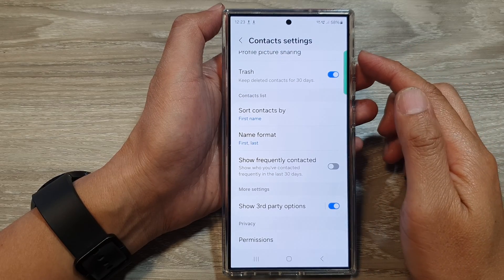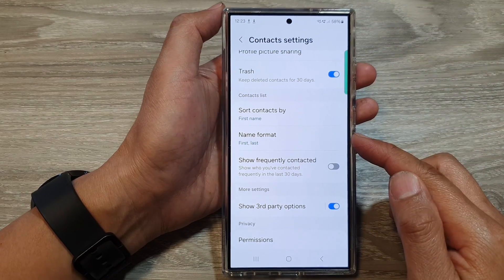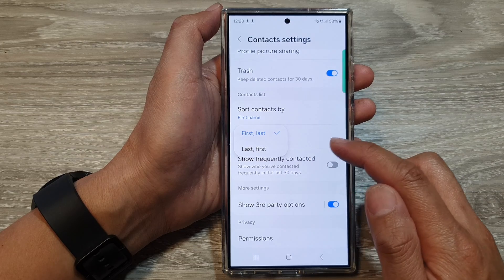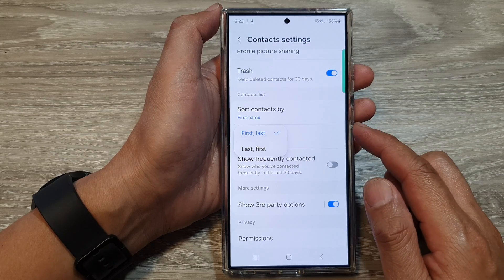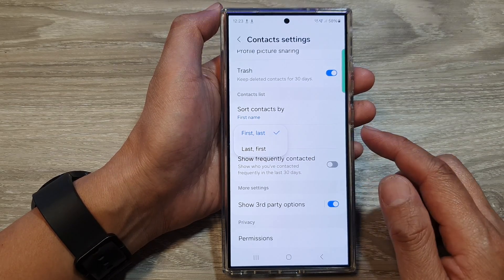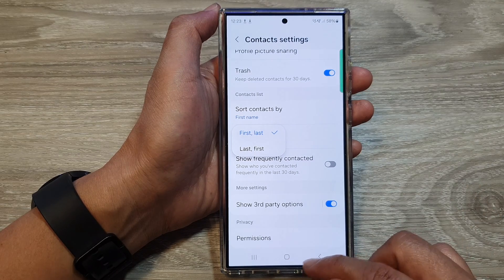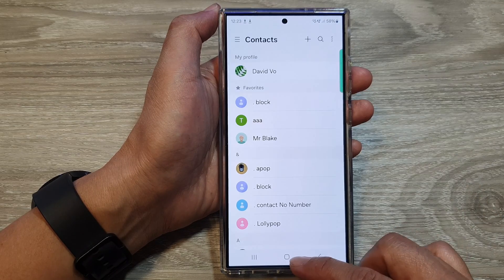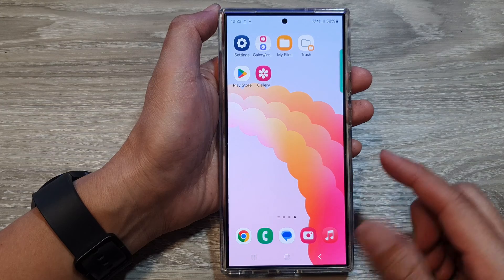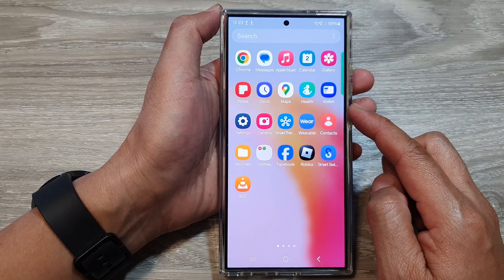How to set contact name format first to last or last to first on the Samsung Galaxy S24 series. First, tap on the home button to go back to the home screen. From the home screen, swipe up to go into the app screen.